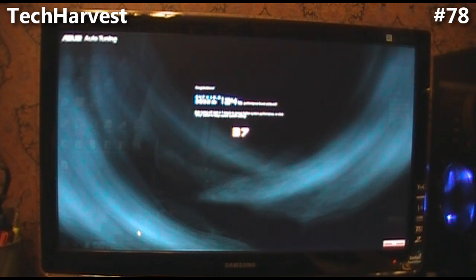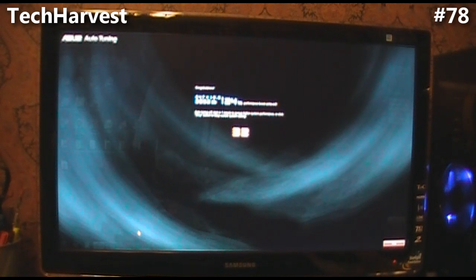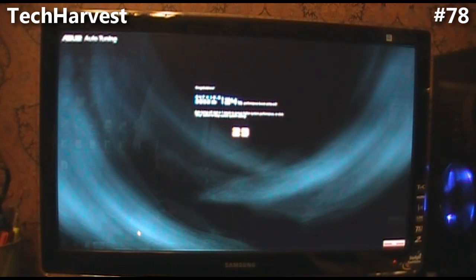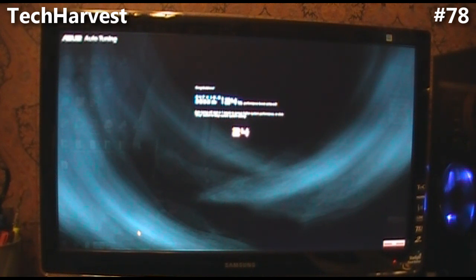This is a countdown right here. It says congratulations, I've upped the performance of my CPU by 24% and it says auto tuning will start in one minute to pursue higher system performance or click stop button to keep the current system working.